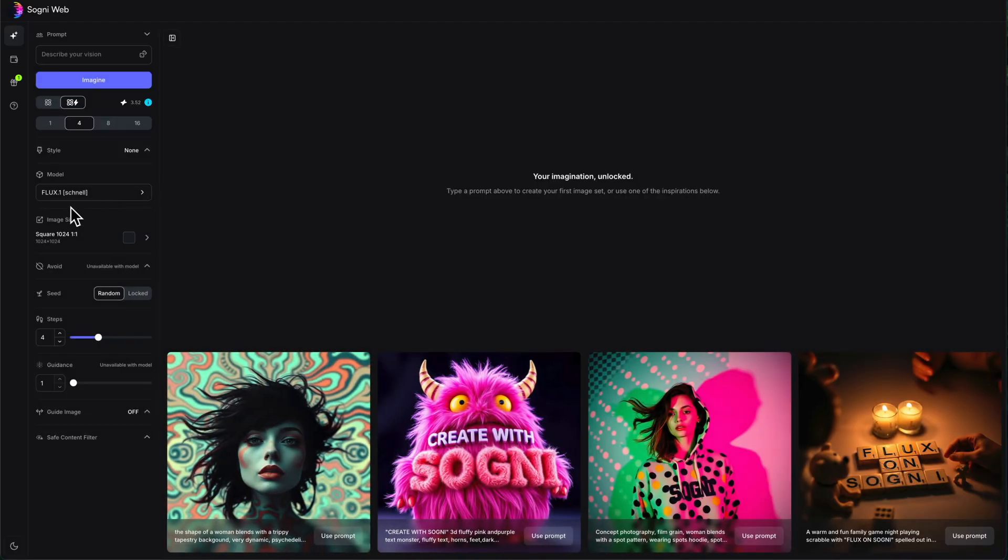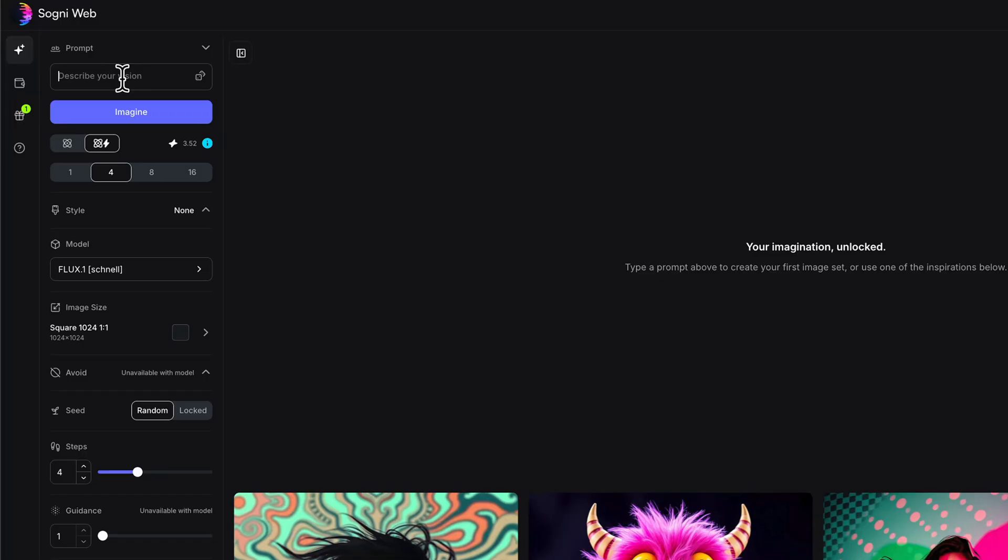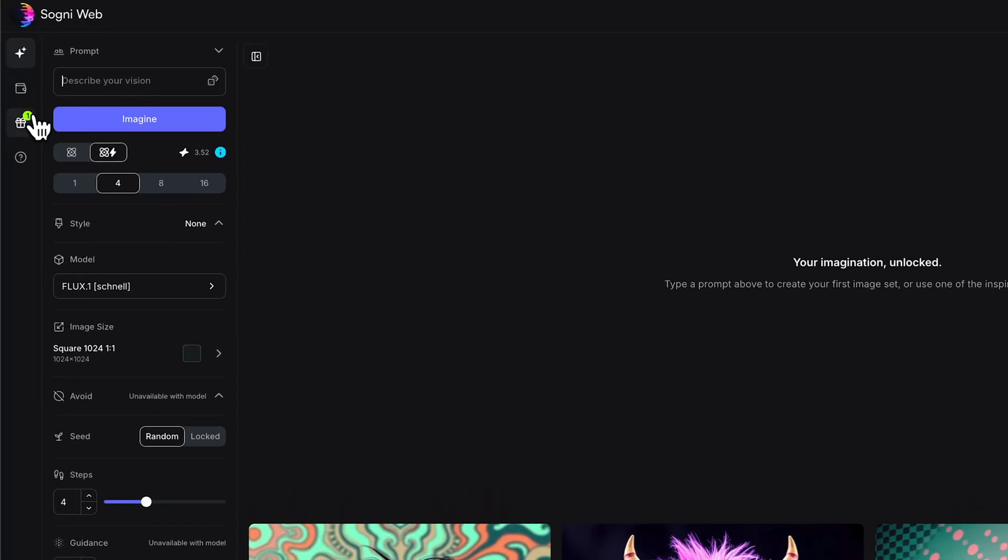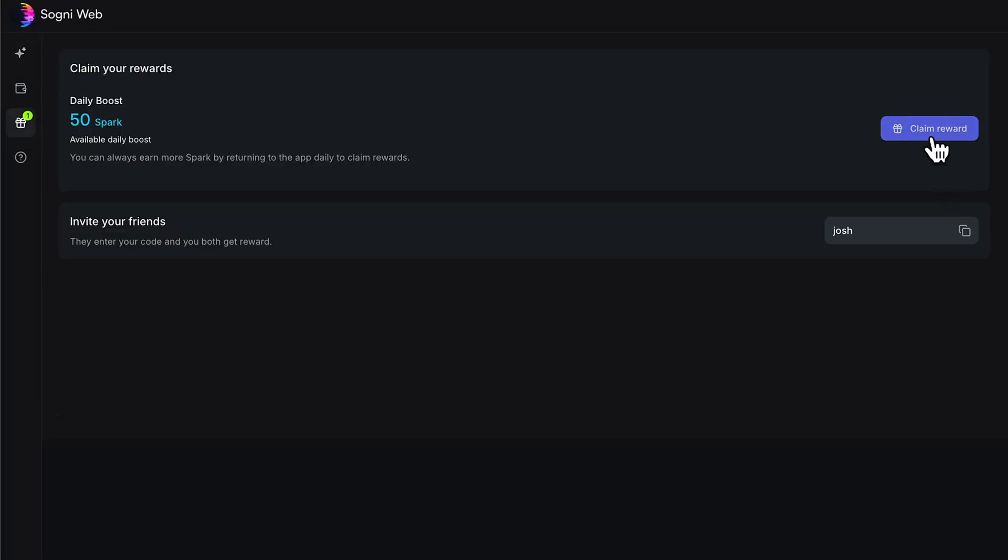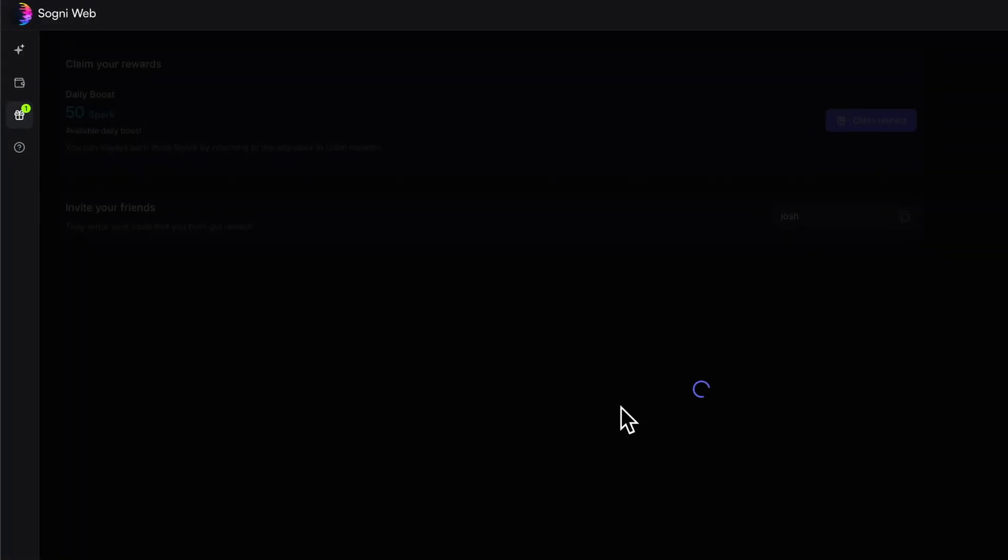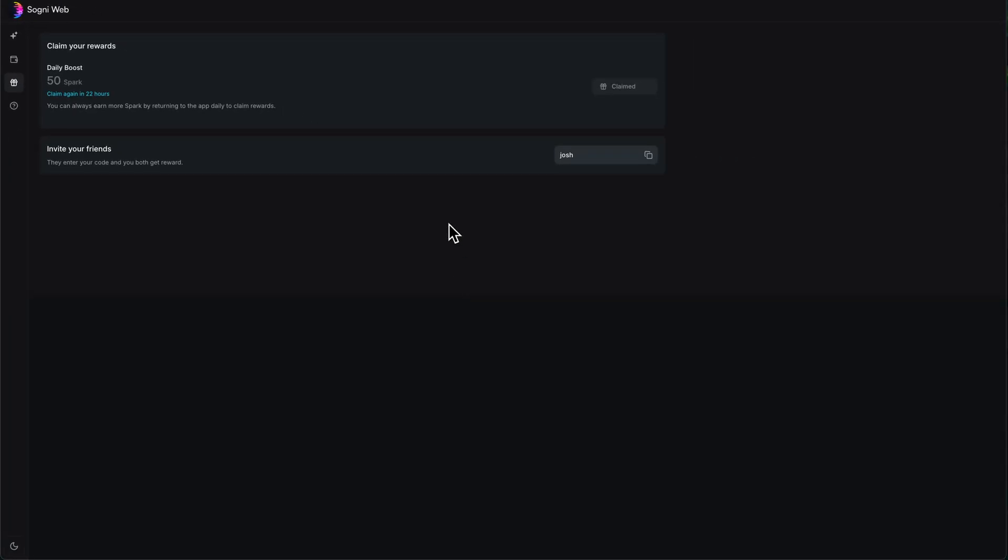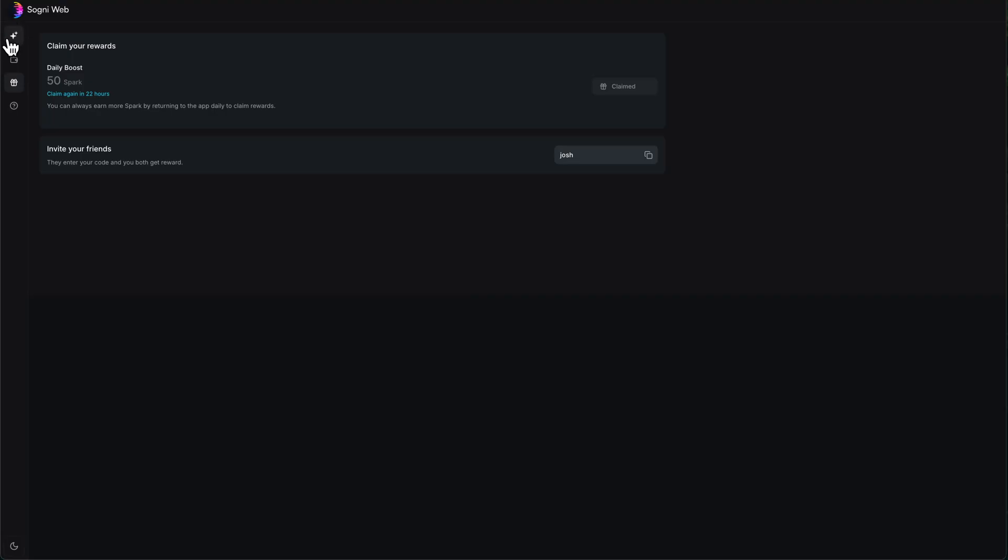So what I want to do first is show you what regular Flux Schnell will generate, the Flux that's been on Sogni for a long time, the really fast one, and then I'll show you what we can do with a better model. First, let's drop in our prompt. Oh, look at that, I got a gift. Let's claim my rewards. Always got to claim my daily spark. Sweet.